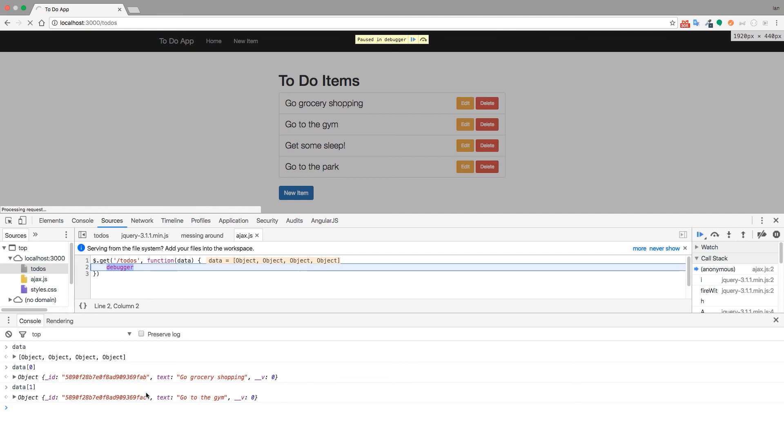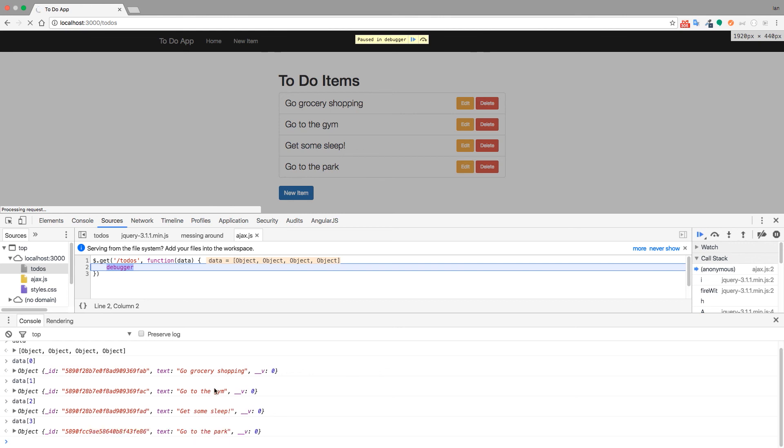So we could take a look at the rest of them. Data one, go to the gym. That's our second one. And then our third one. And our fourth one. Get some sleep and go to the park.